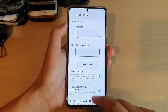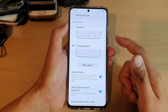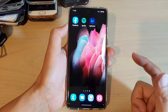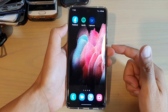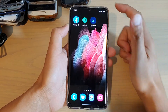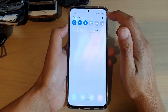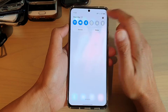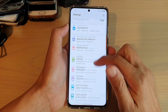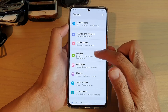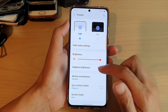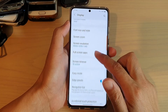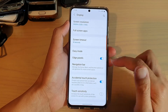First, to use the navigation bar we need to go into the settings menu to turn it on. Swipe down at the top and tap on the settings icon. Next, go down and tap on Display, then go down and tap on Navigation Bar.